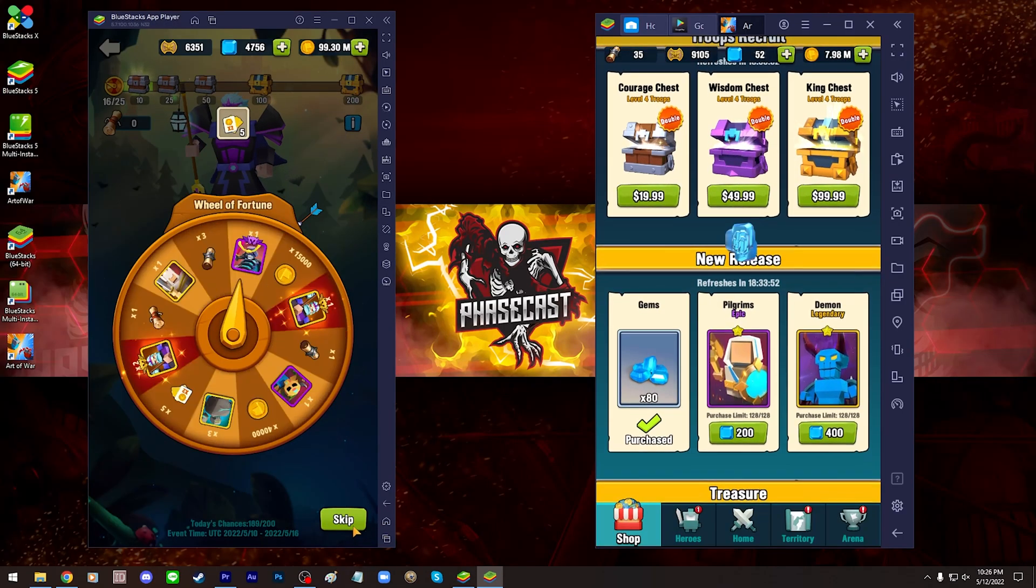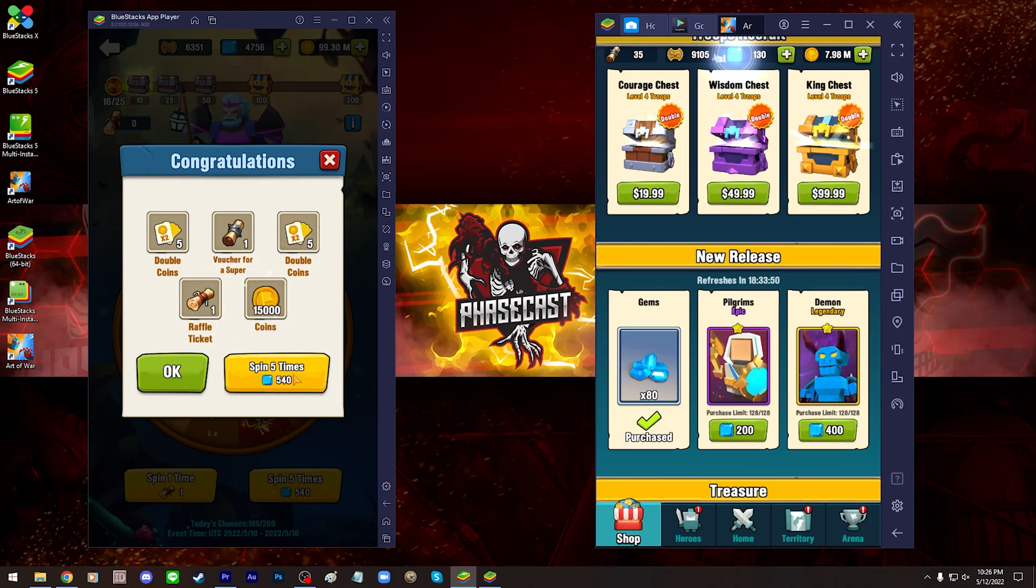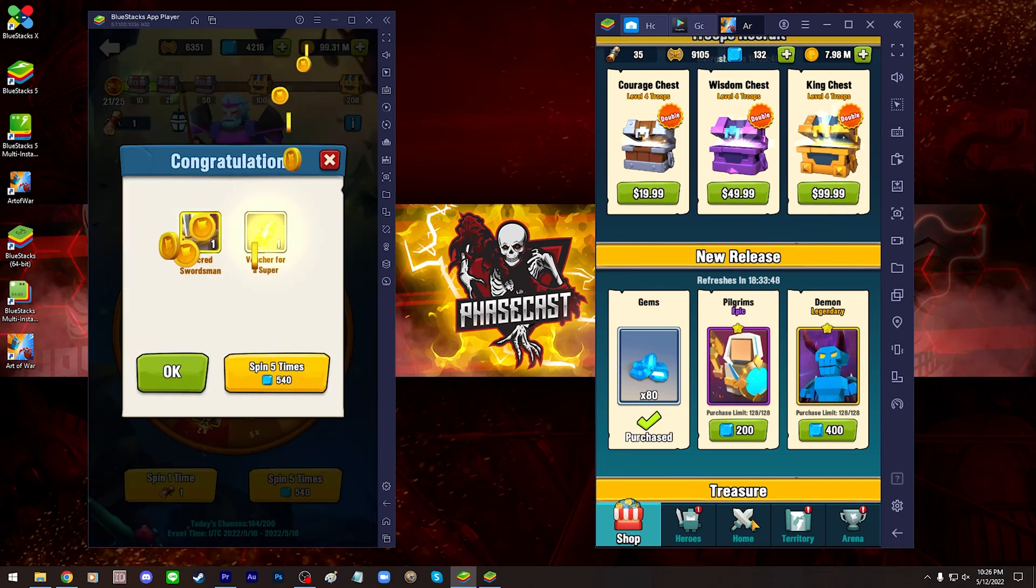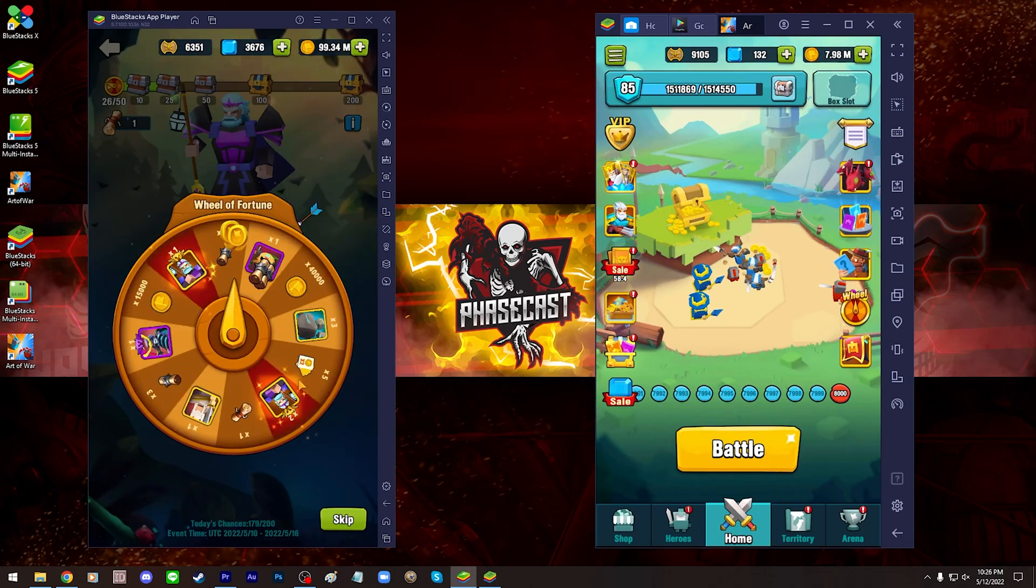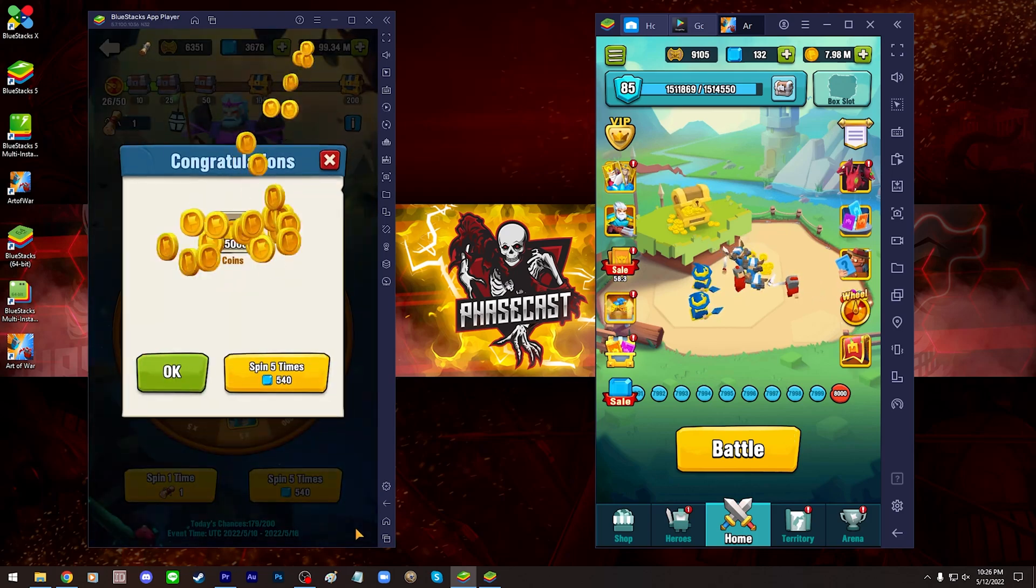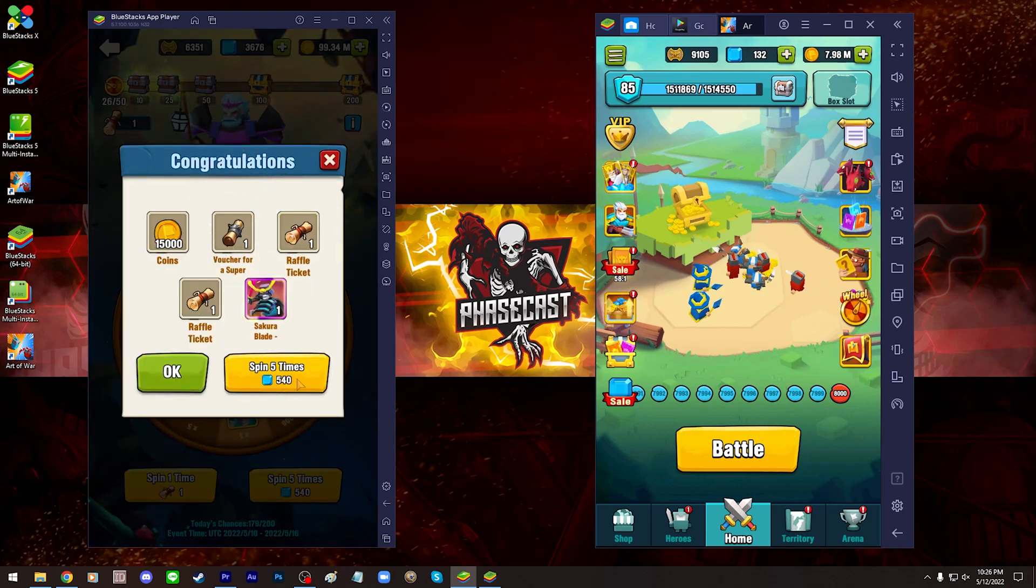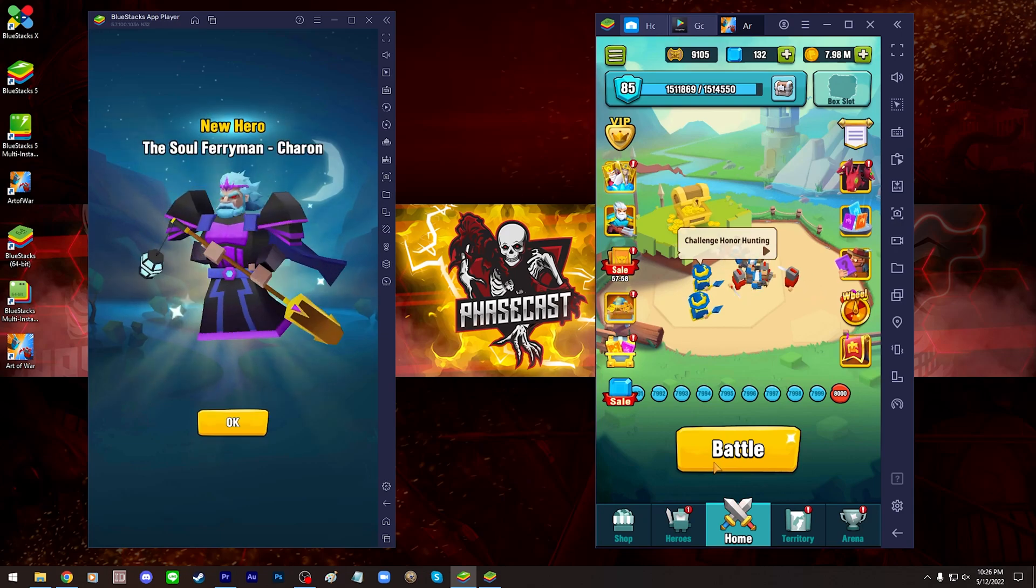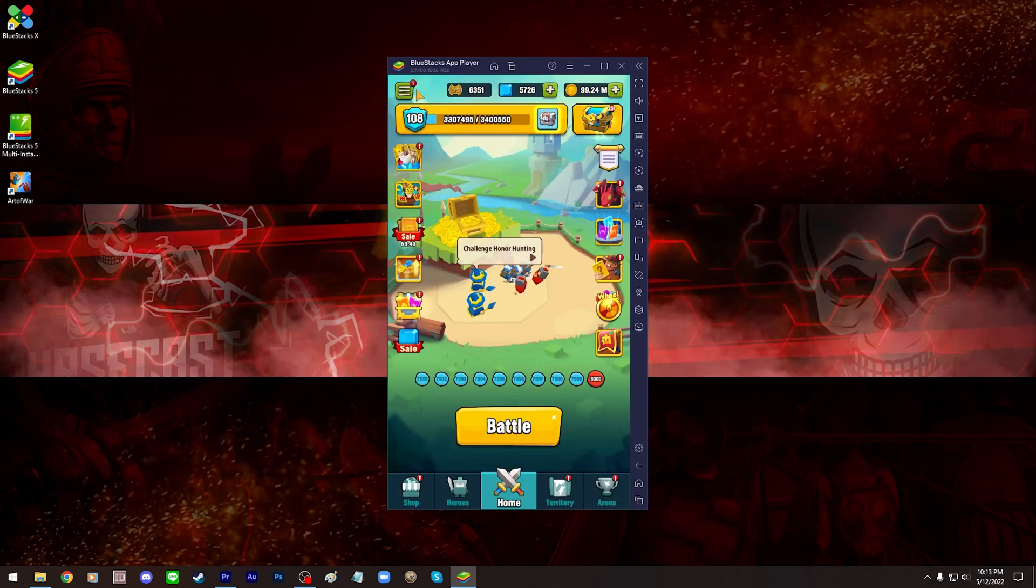In addition, here's a secret tip, don't tell anyone. If your computer is powerful enough, you can install Bluestacks 4 and Bluestacks 5, launch them both at the same time and play on two different accounts at the same time. You can even play two different games at the same time.